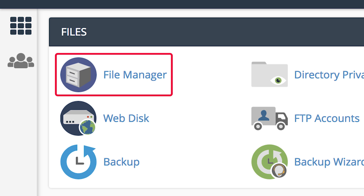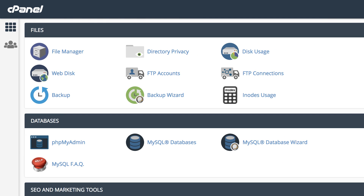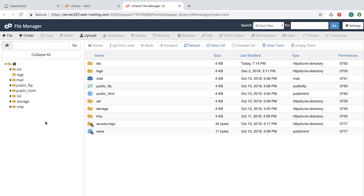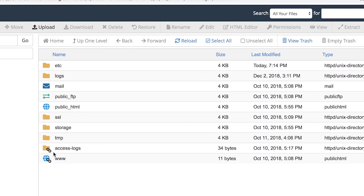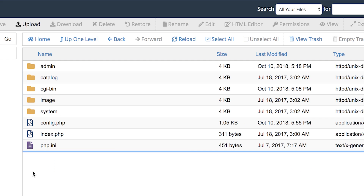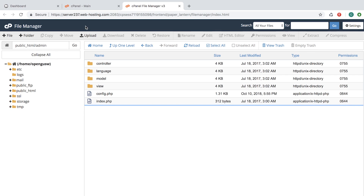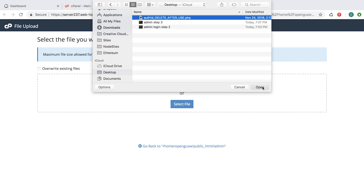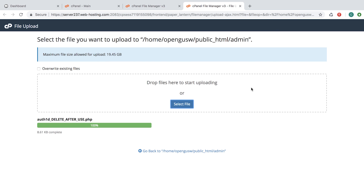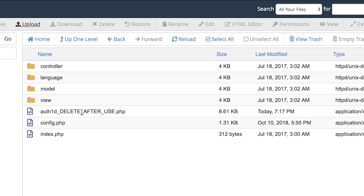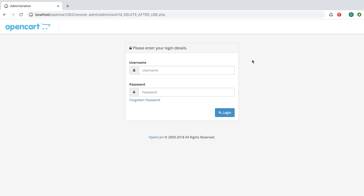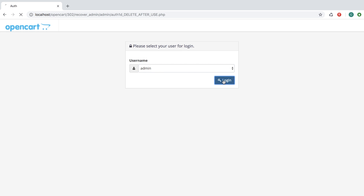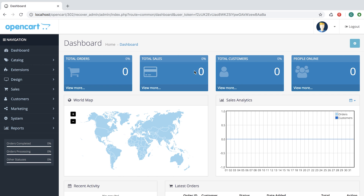Through cPanel, find File Manager. And go to your root folder — in our case it's www. In the folder admin, let's upload our file. Now let's go to the file path and select your user. Now we have successfully logged in.